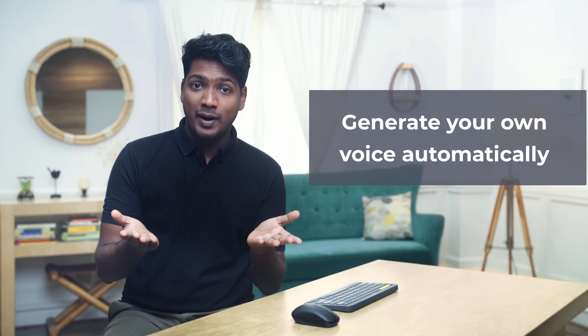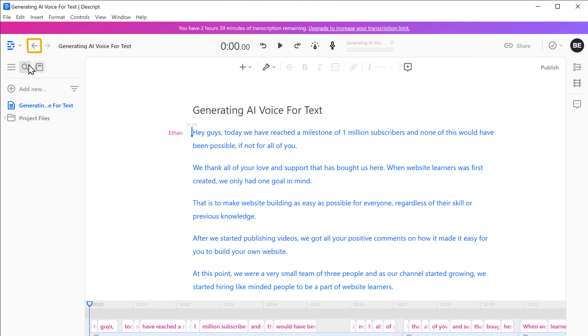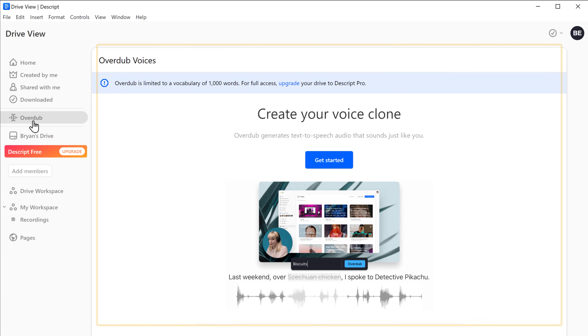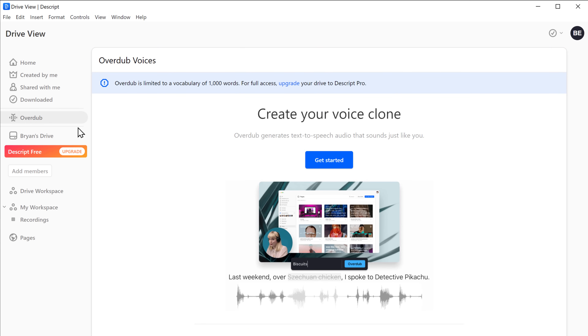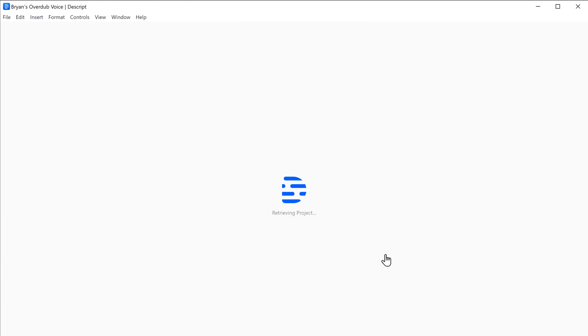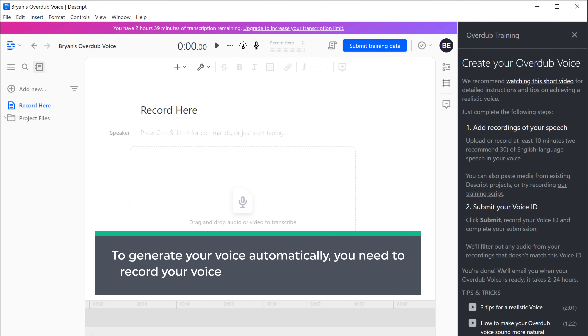So now you know how you can generate a voice for your text. Now instead of generating a random AI voice, what if you want to generate your own voice automatically? So next let's see how you can generate your own voice automatically for your text. To do that, we are going to do 4 steps. The first step is to record your voice. Now to record your voice, let's click here. Click Overdub, and you will get this page. Let's click Get Started, and your name will appear here. You can also enter the name you want, then click Confirm. And it will take you to this page. Now to generate your voice automatically, you need to record your voice for a minimum of 10 minutes.